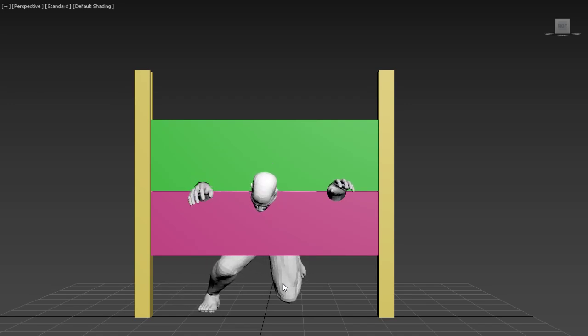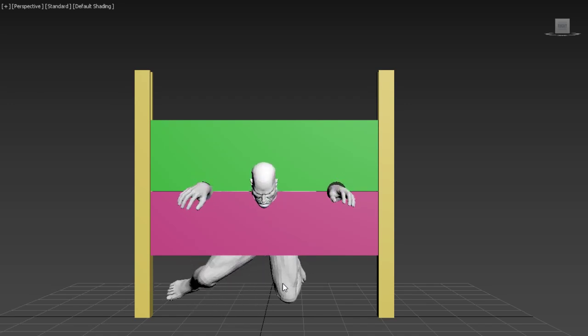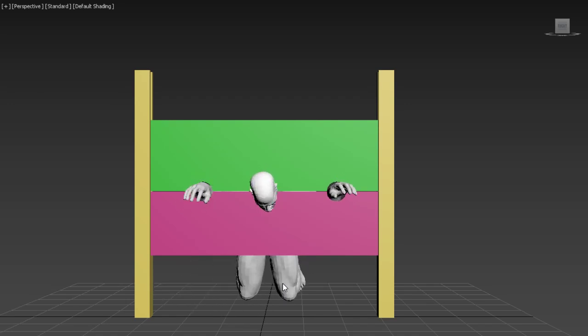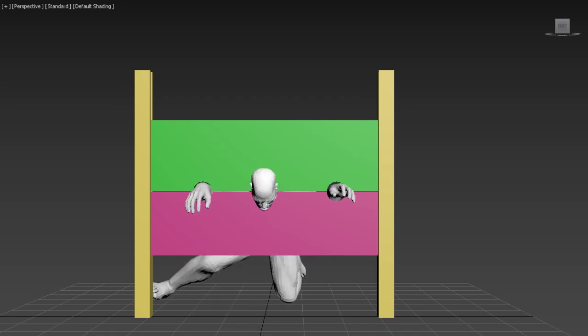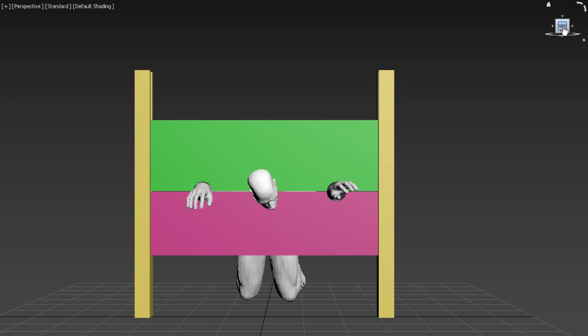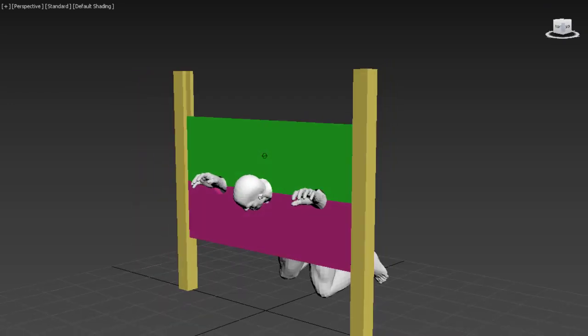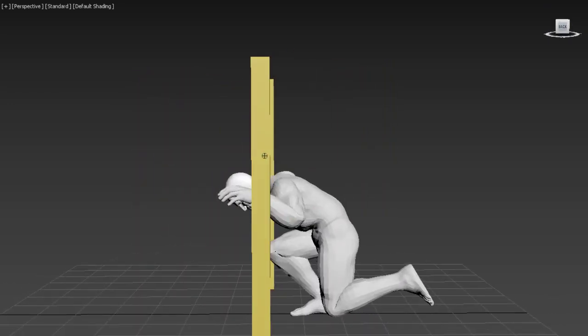The hands and head were really straightforward. The legs took a little more time to figure out. I've never done animation before.